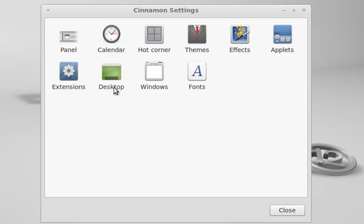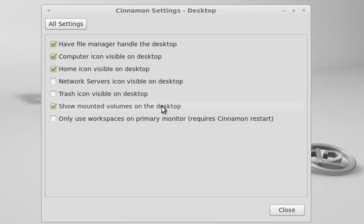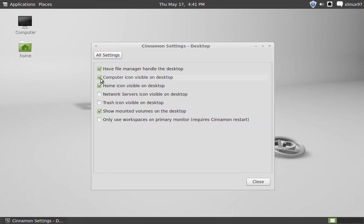You need to click on it. Then you can see Computer icon visible on desktop, Home icon visible on desktop, Show mounted volumes on the desktop. You just need to unmark these boxes.